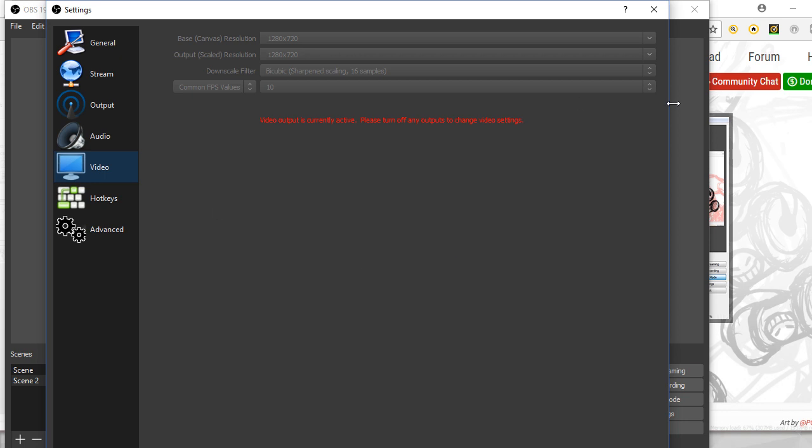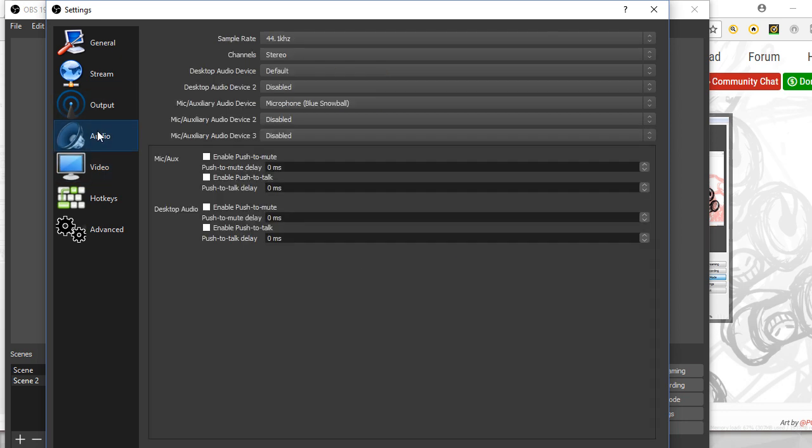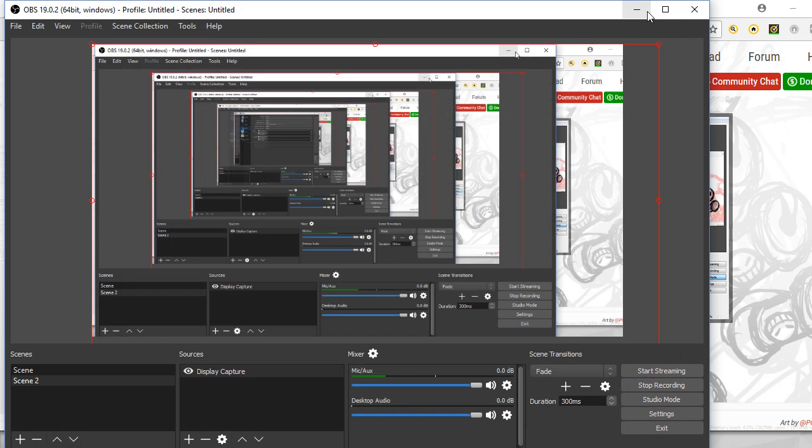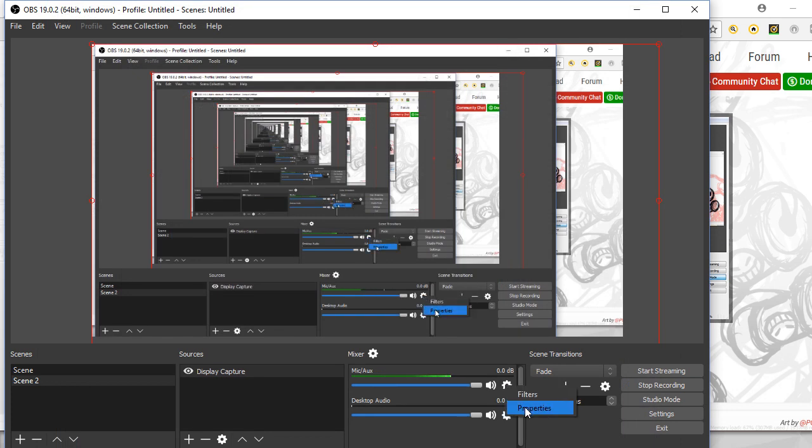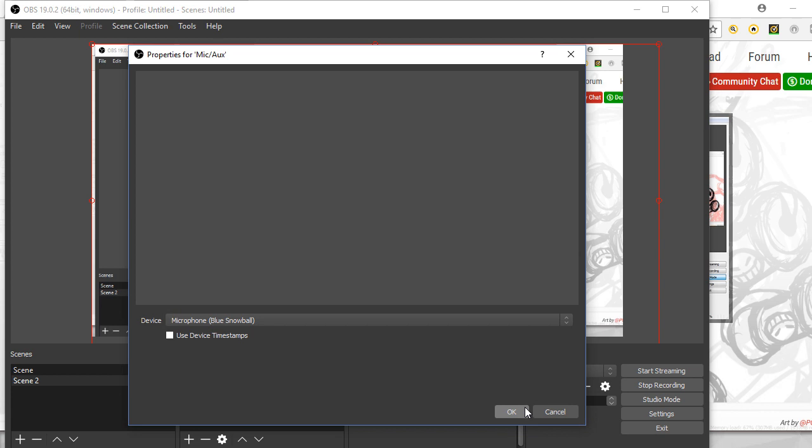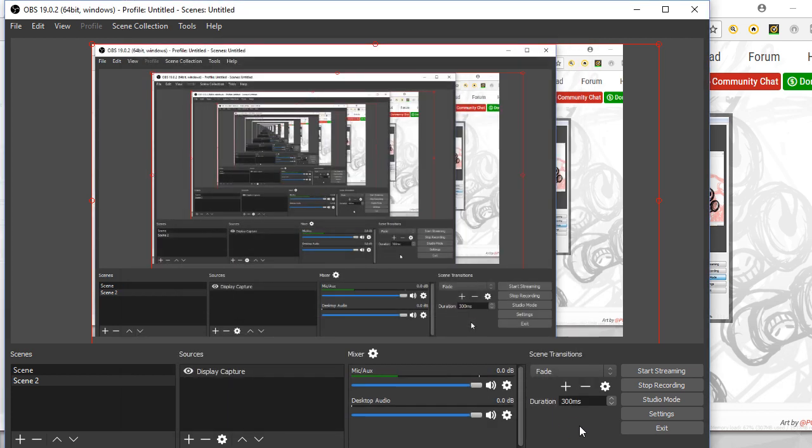Then I obviously hooked up my, where are we here, oh no that's not where you do it. Yeah, so down here then you can just press this and then you go to properties. Obviously I've got my microphone which is a Blue Snowball, Blue Microphones Snowball Ice, and you just select that there.